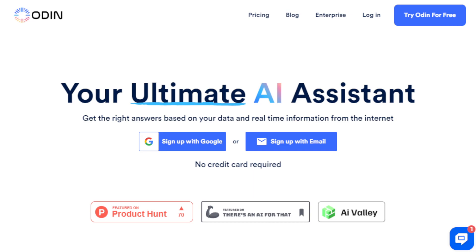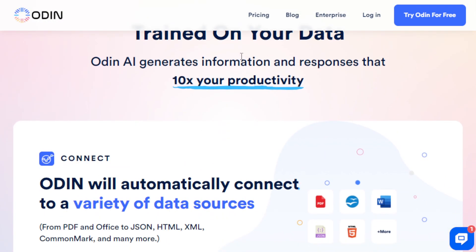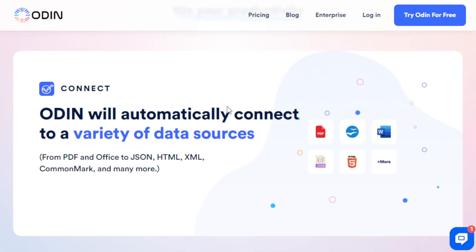This is an intelligent AI tool that works with your data and accesses real-time information from the internet. Whether you're looking for the perfect answer to a question or need in-depth research done in record time, this tool is something you'll want to look into. Odin AI automatically connects you to a multitude of data sources — from PDFs to Office documents, HTML, XML, and more. Once plugged into your data, it extracts essential metadata and ingests it into its knowledge base.